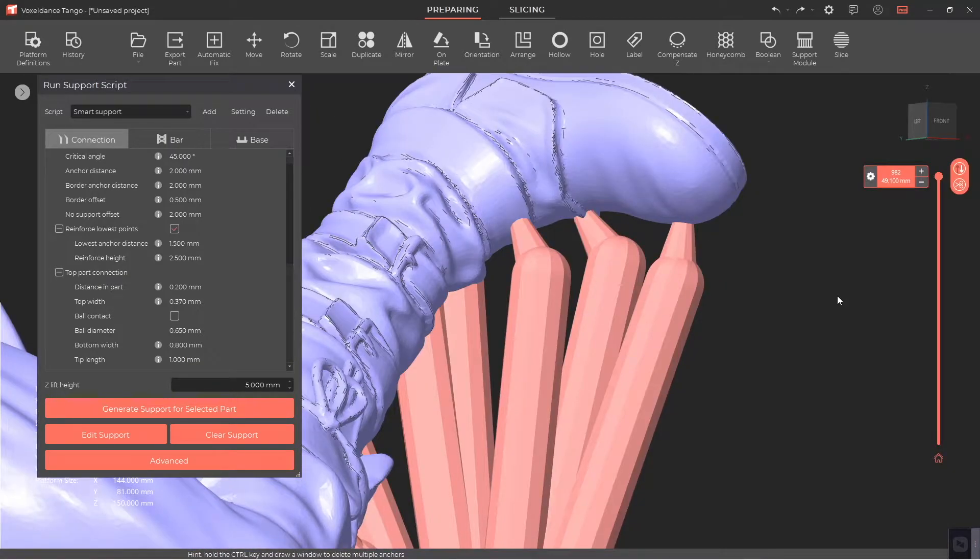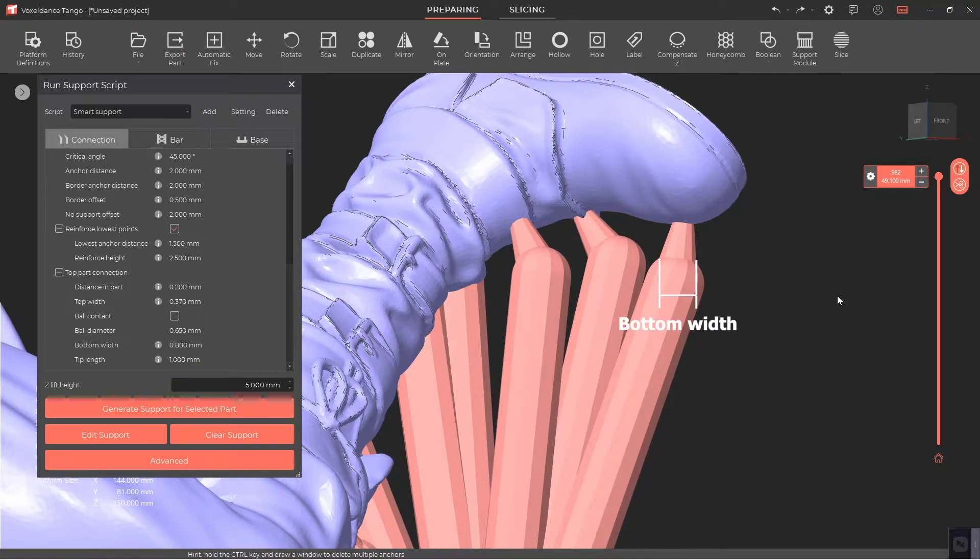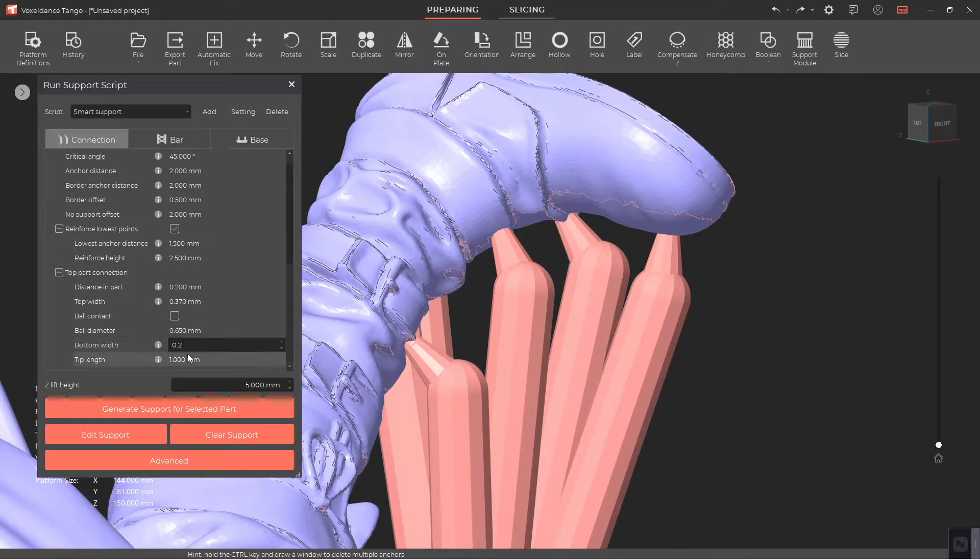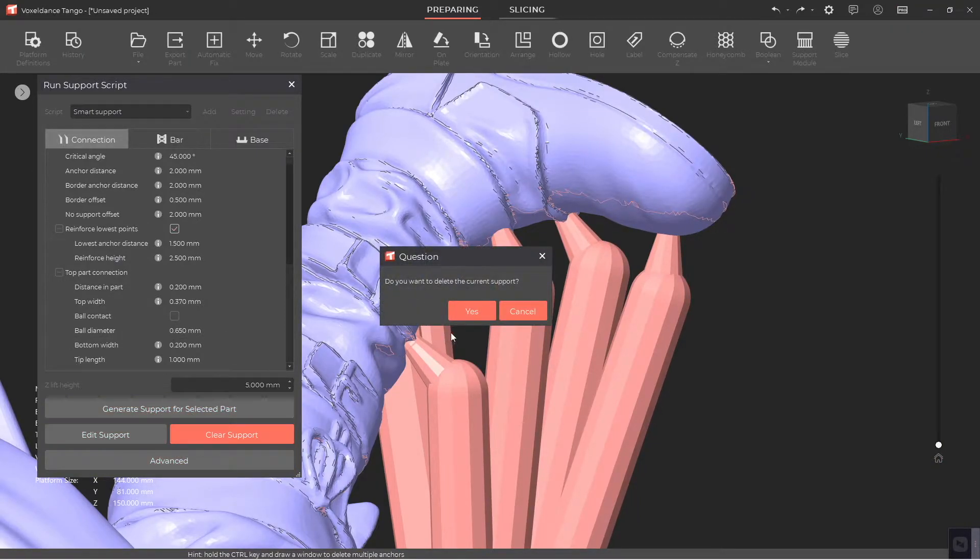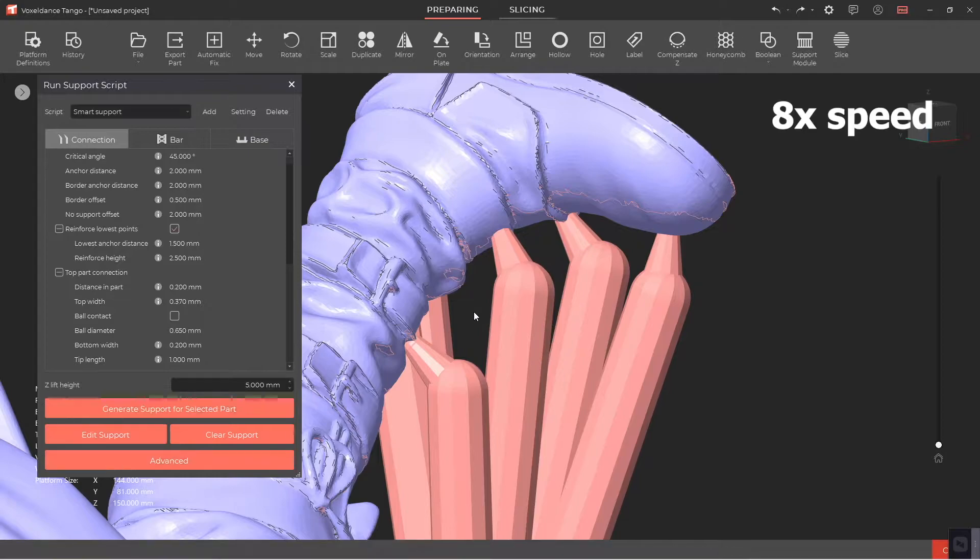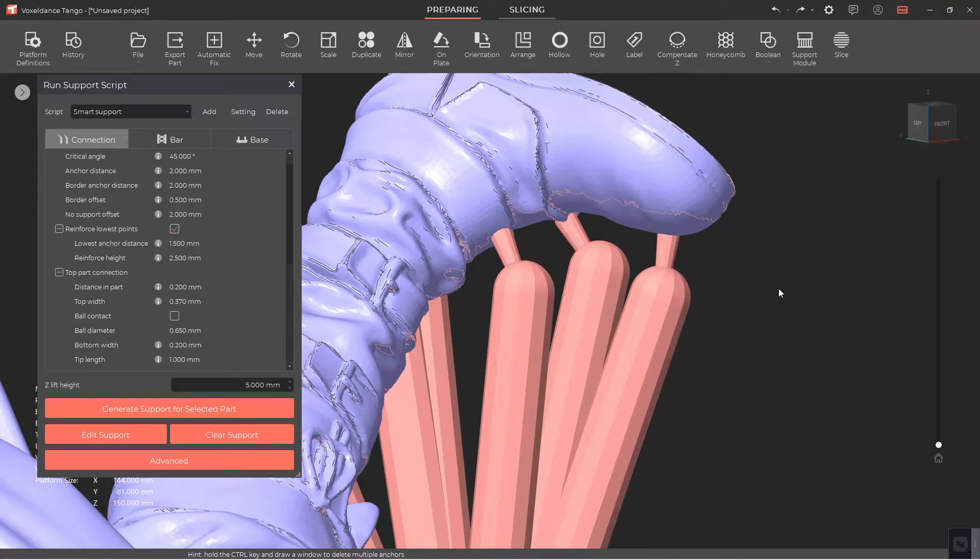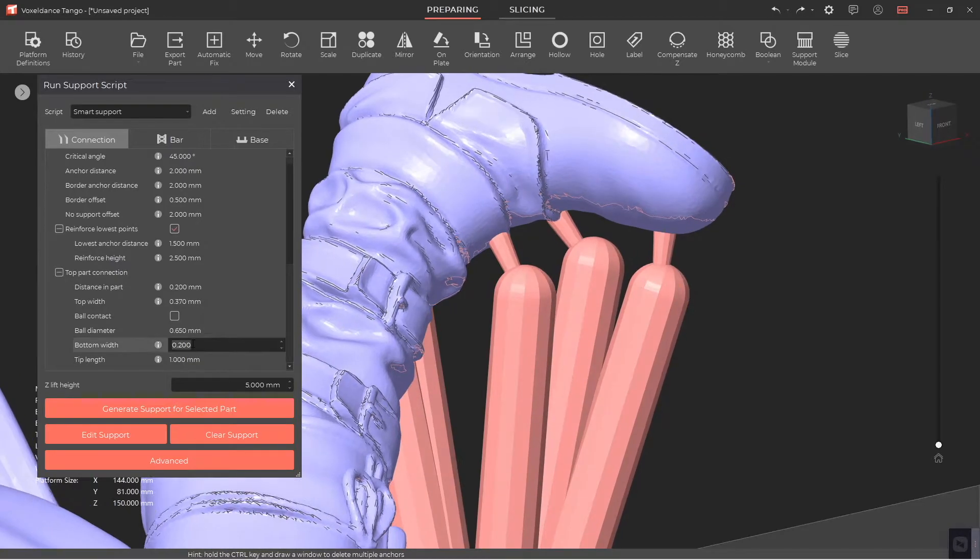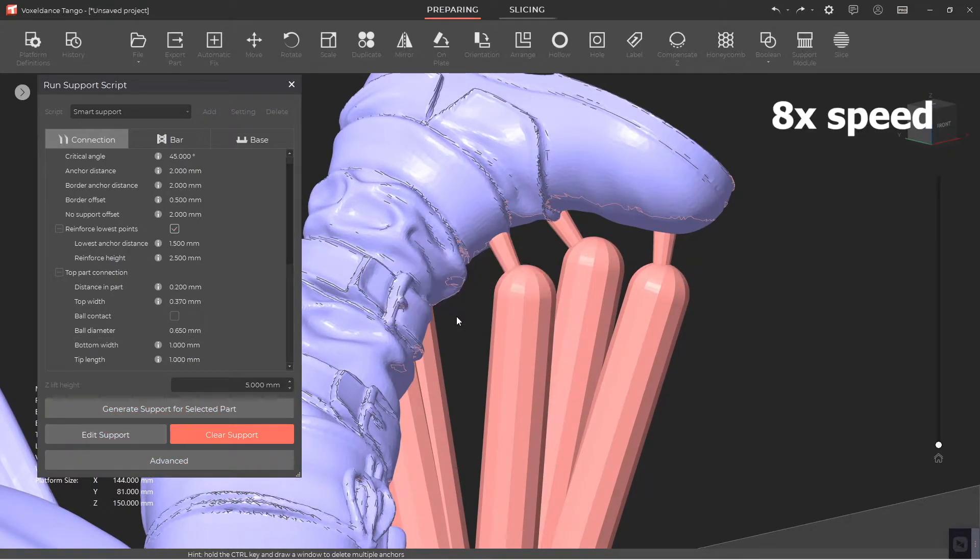Bottom Width is the width of the bottom of the top part connection. The bottom width should be larger than the top width and smaller than the support diameter. If it's smaller than the top width, the top part connection won't be strong enough. If it's too large, the support will be hard to remove.